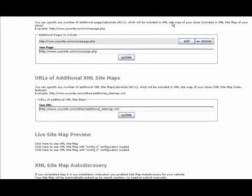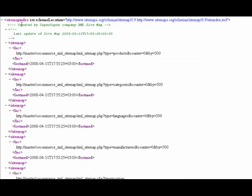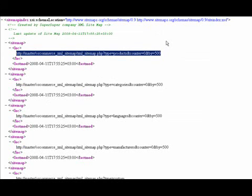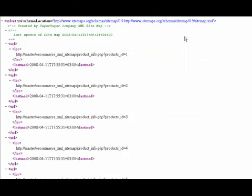What you see is a sitemap index. It lists links to actual sitemaps of your store sections. Simply open one of these links in your browser to see the list of section URLs.